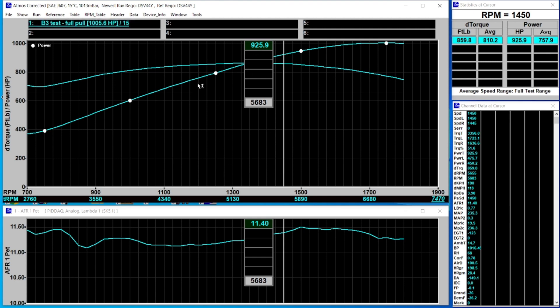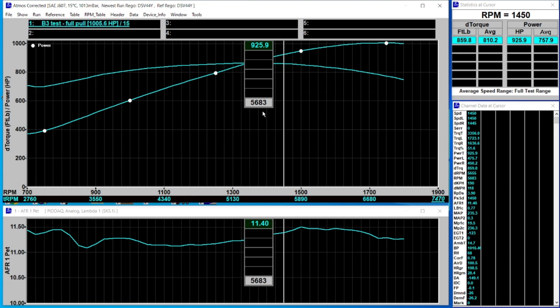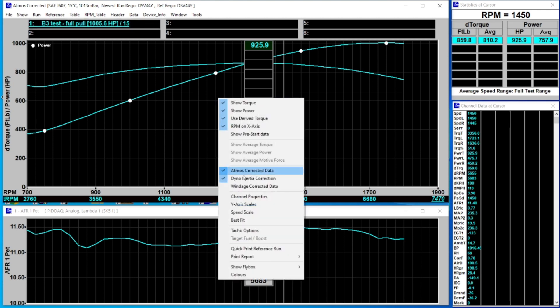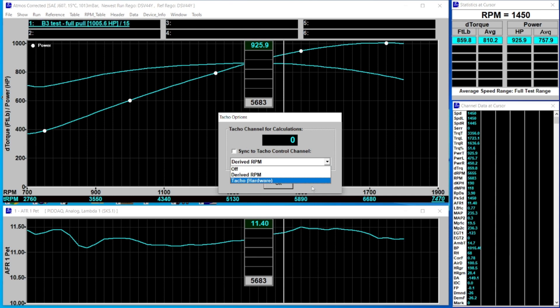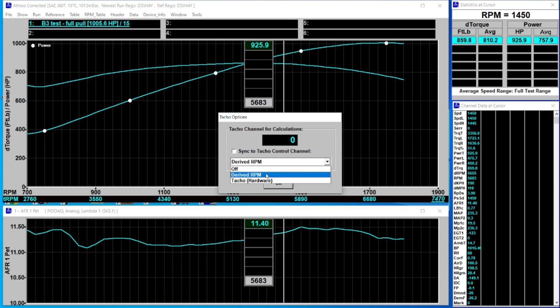In this case I had hardware TACO and we've now got derived RPM. Depending on the options of the dyno you may see additional options. If you have ECU data logging you'll see a third option for ECU RPM, and if you have OBD2 data logging you'll see a fourth option for OBD2. At a minimum you'll have one of the two.